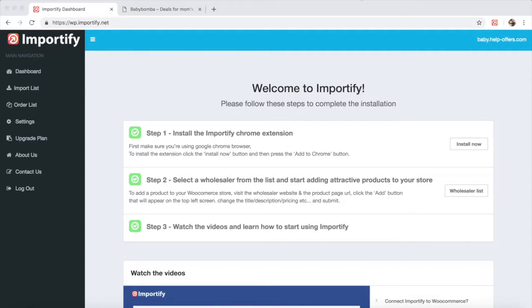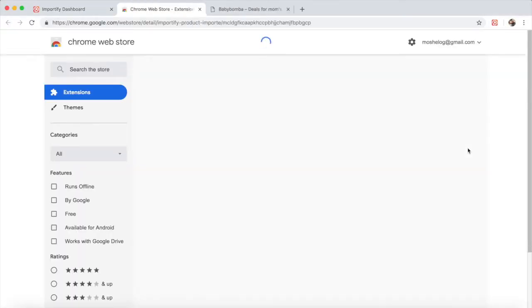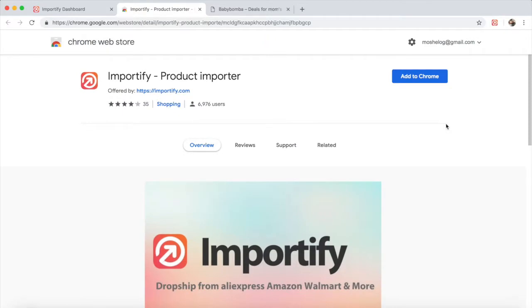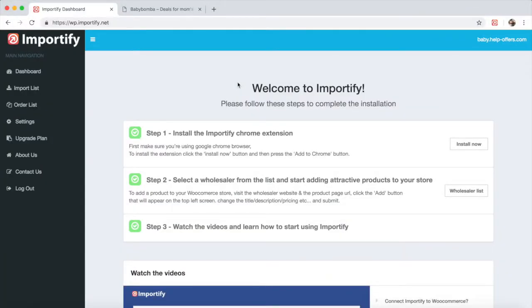Alright, let's start with the installation process. First, make sure you are using the Chrome browser. Next, go and click the Install Now button and click Add to Chrome. Now that you have the Importify app installed and the Chrome extension, you are ready to start importing products.